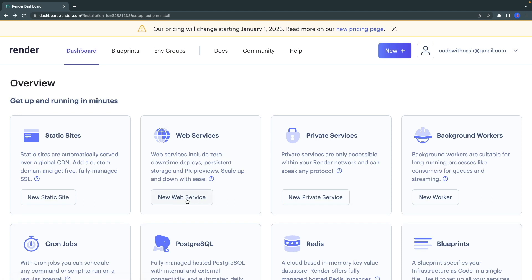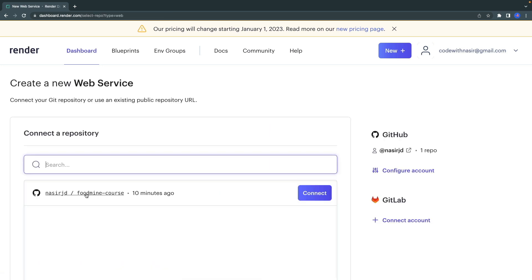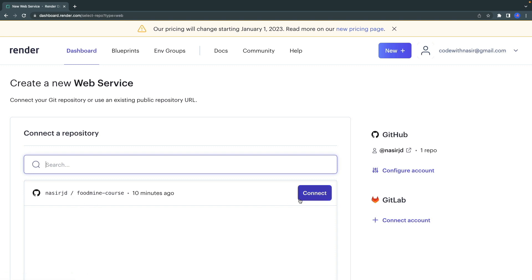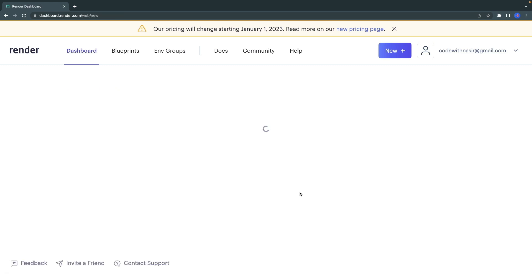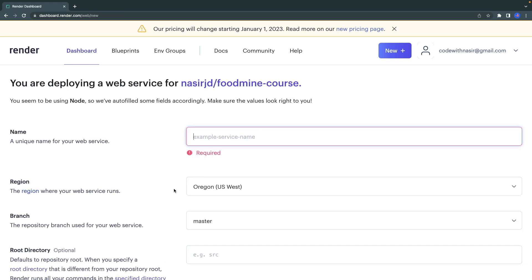Here, click on the New Web Service again, and this time you will see that you have your GitHub here and you have your repositories on this list. Select your repository related to this course and click on Connect.